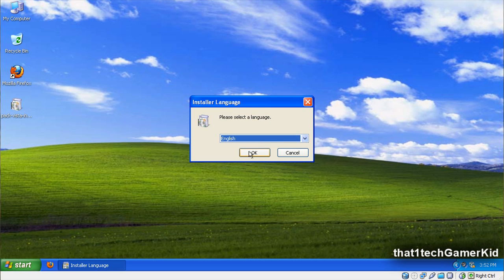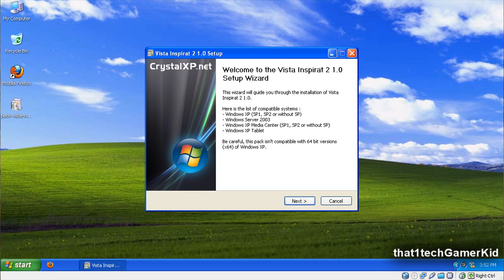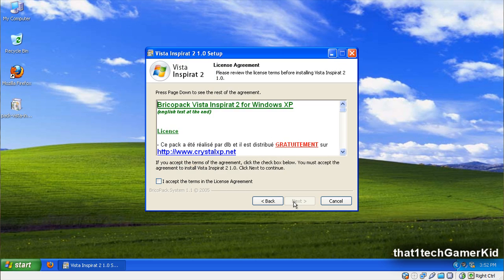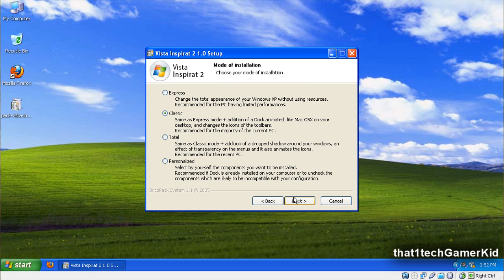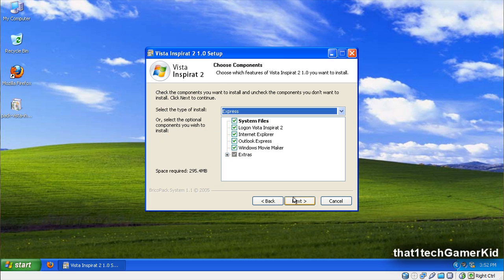Choose your language. Check if your system is compatible. Agree to the terms and then press Next. Now here I press Personalize. Then press Next.